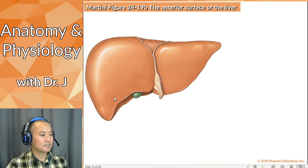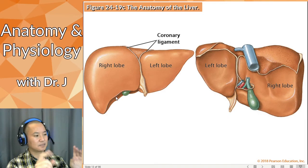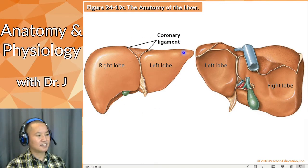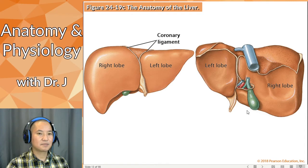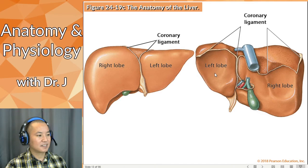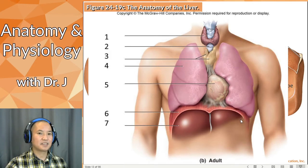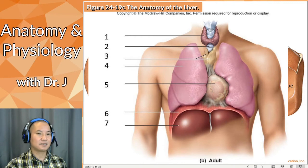Looking at the anterior of the liver and then flipping to the posterior view, there are actually four lobes to the liver, though it's hard to see in this picture. The coronary ligament doesn't just stop at the anterior — it actually wraps all the way around and traces a path all the way around. What it does is anchor your liver to the diaphragm, which is always contracting and relaxing during pulmonary ventilation.